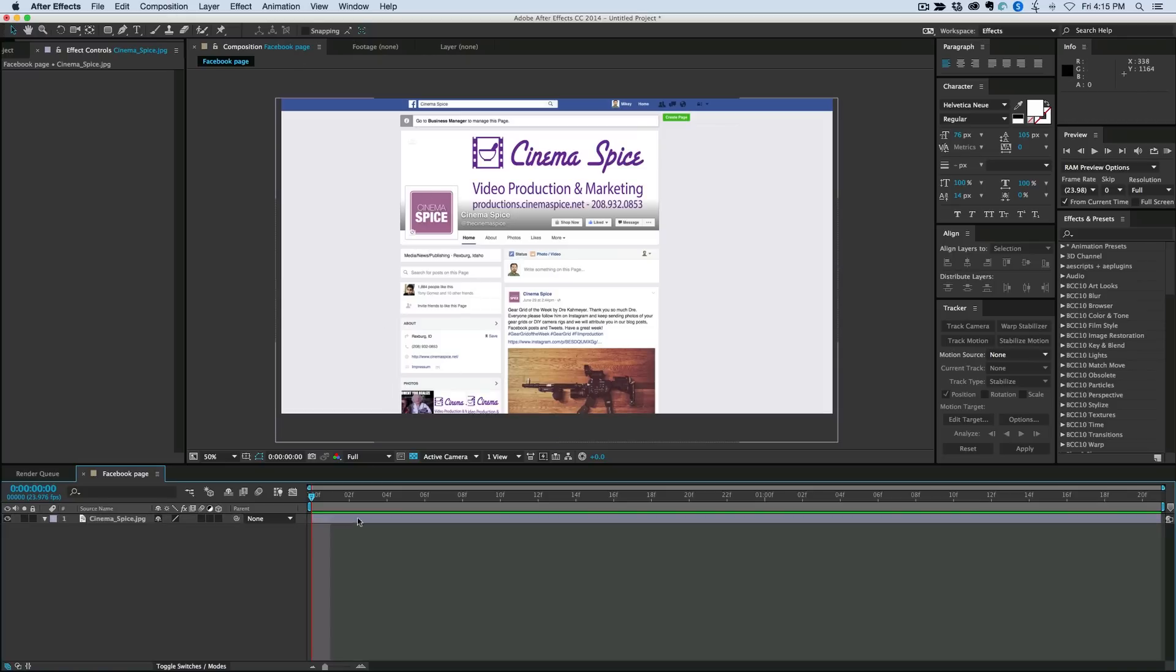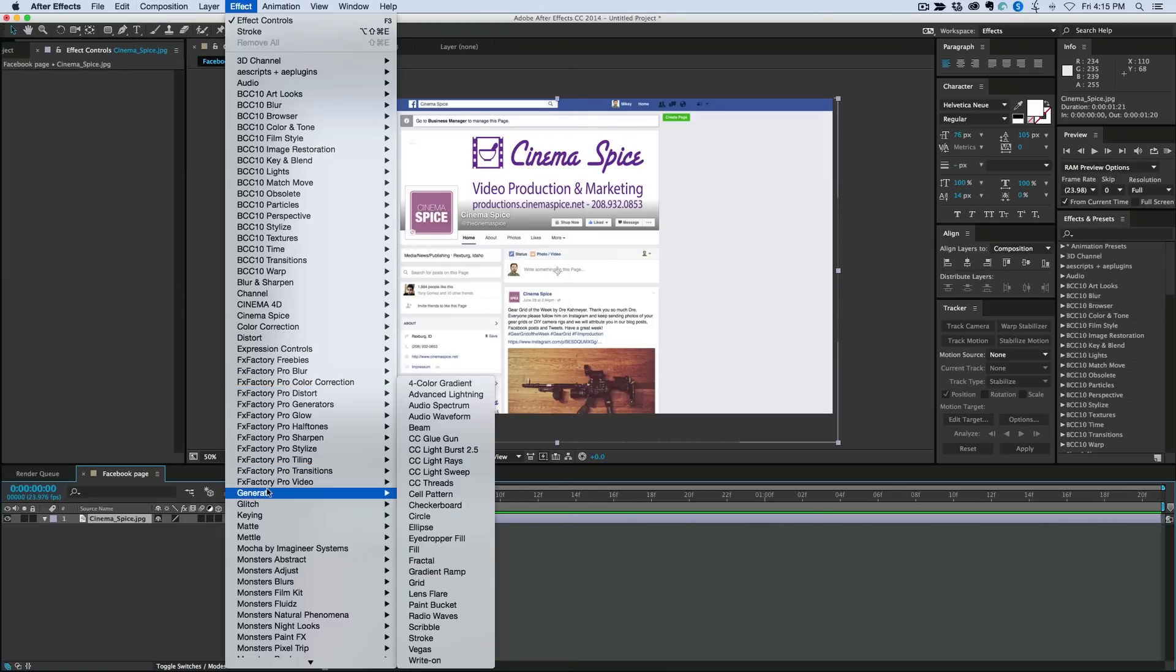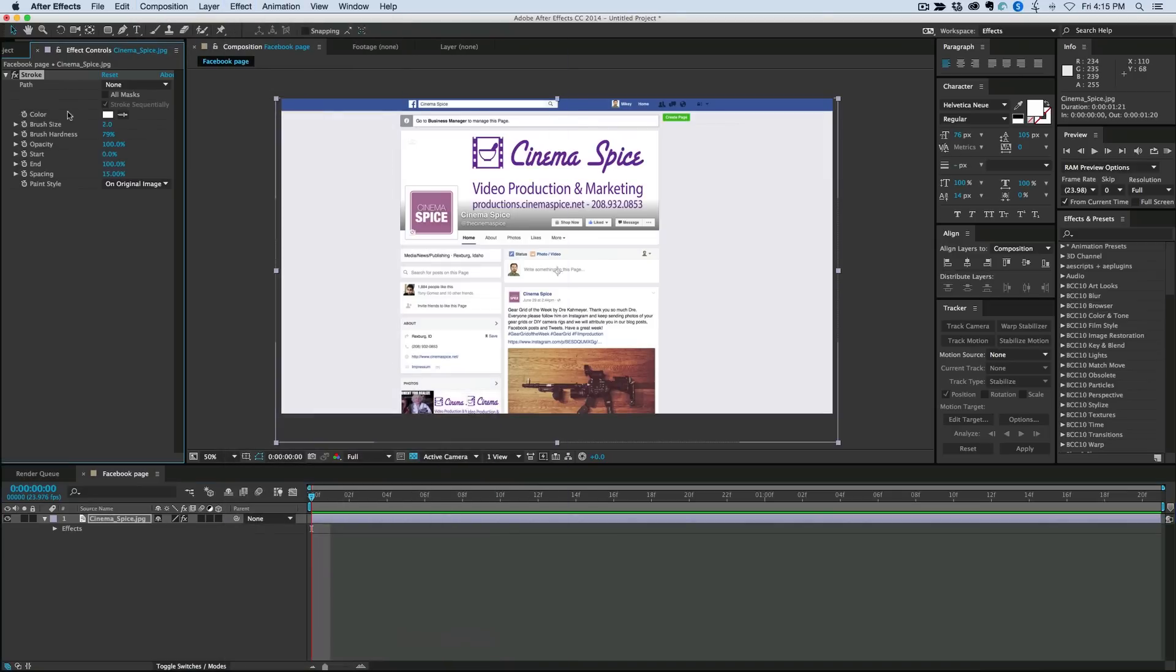But what I found the easiest is to use the stroke effect. If we go to Effect, Generate, and then go down to Stroke.